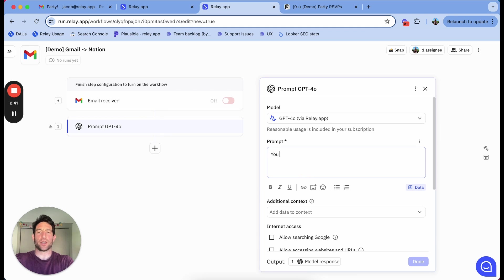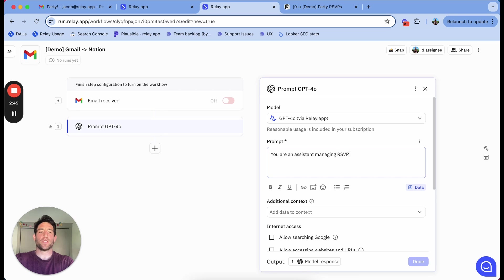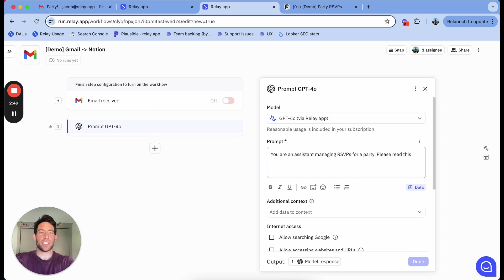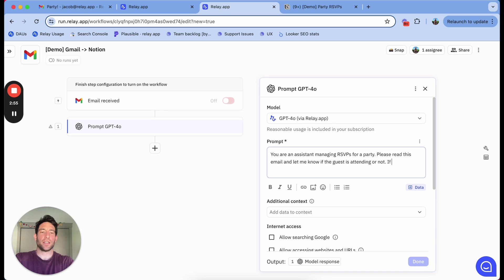I'll make a prompt that's like, you are an assistant managing RSVPs for a party. Please read this email and let me know if the guest is attending or not. If they can make it, say yes.